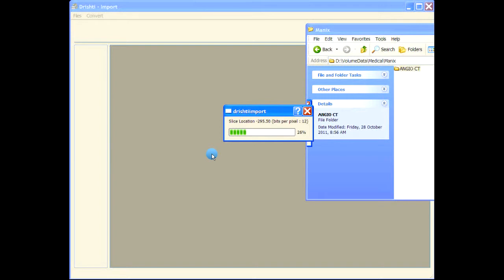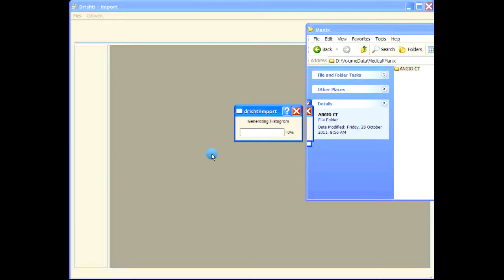To get the slice location and then sort all the slices based on the slice location. In case of standard images, it will just take the directory listing and then just take all the files based on the directory listing. So first file in the directory listing will be taken as the first file in the image stack, and same for the last file.